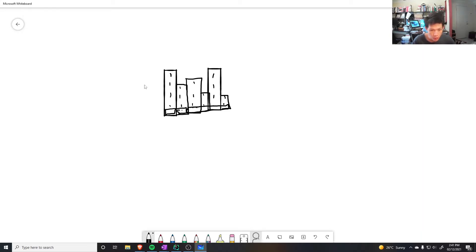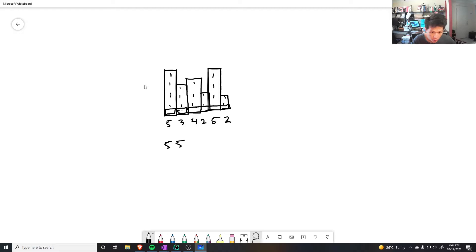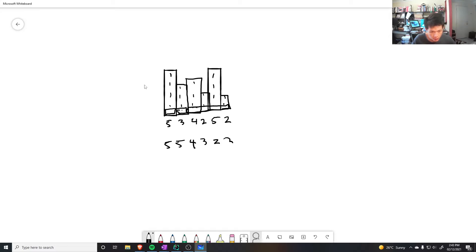Well, if we sort all these numbers, so let's say this is 5, 3, 4, 2, 5, 2. Let's say we are sorting it in decreasing order, so that means we get 5, 5, 4, 3, 2, 2. And to find the maximum area, I could possibly get from this is something like, let's say, for example, if the index is 0, 1, 2, 3, 4, 5. So that's the index.